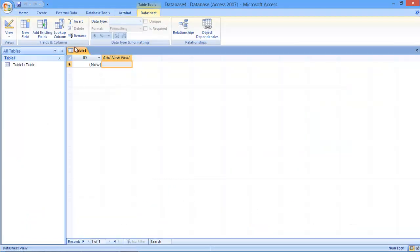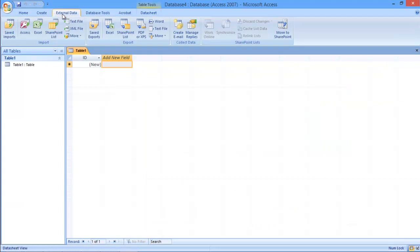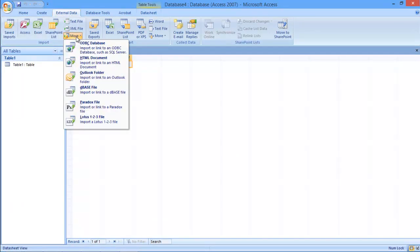After that, move to the External Data tab and click on the More option. With that done, a drop-down menu will appear on the screen.